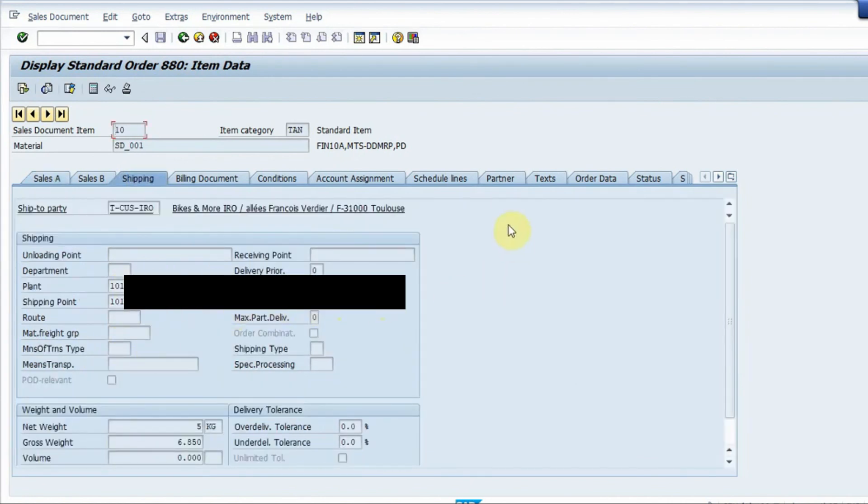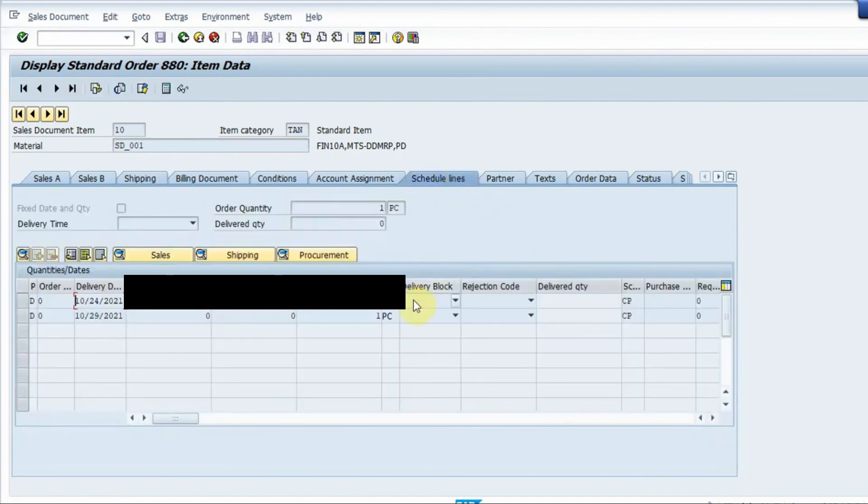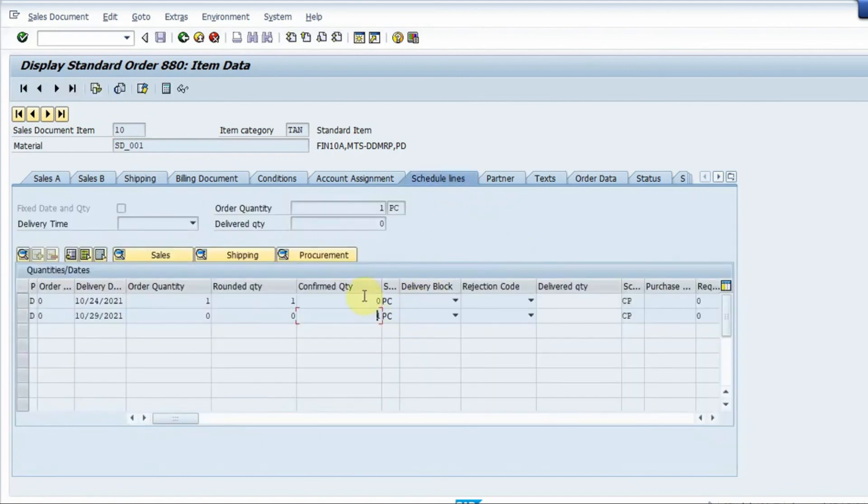There we have the plant and the storage location, we have schedule lines and we have a confirmed quantity. So it is very important we should have a confirmed quantity so the quantity is there for the customer.